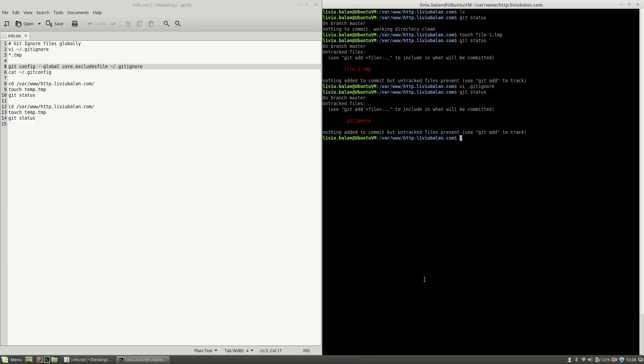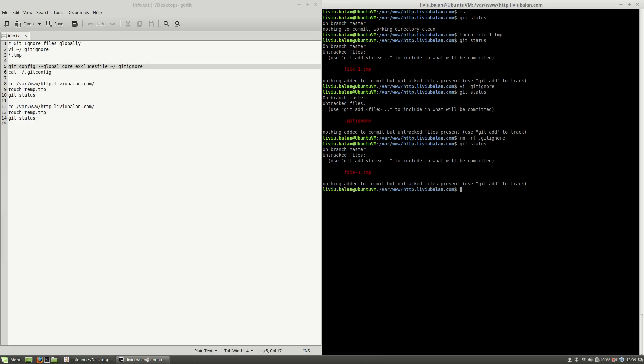In order to exclude some files from Git but only on my current user, I will remove the current gitignore using the rm command. I will remove the gitignore file, hit enter, use git status again and you will see that the file-1.tmp appears again as an untracked file.